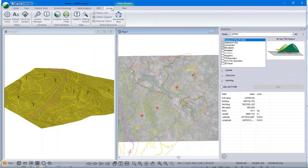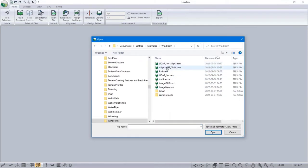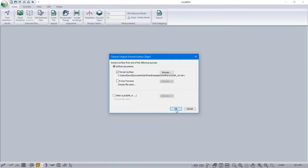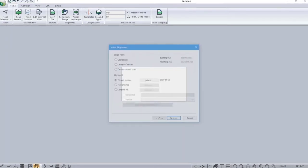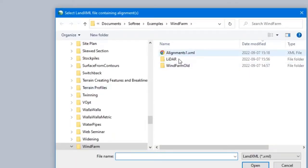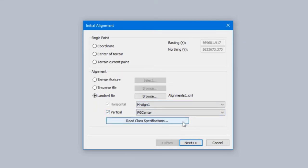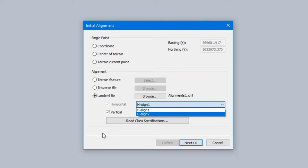In the location module we need a surface — the one we just created. We also optionally need an alignment. If somebody has gone to the trouble of creating an alignment, you can bring it in; LandXML formats are available. You can bring in alignments exported from another software package like Civil 3D. You can choose to import just the horizontal, or horizontal and vertical, and you can do one alignment at a time.